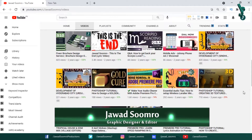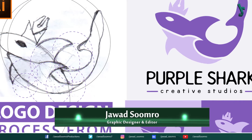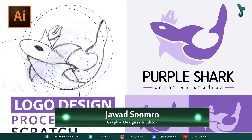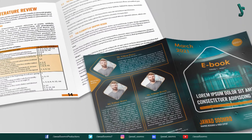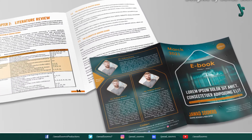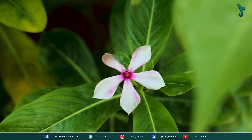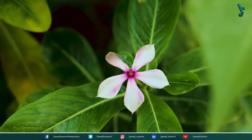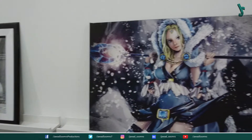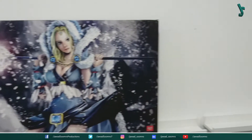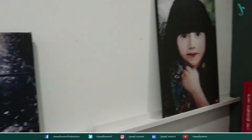I do all kinds of designing — logos, brochures, newsletters, etc. And all kinds of video editing: event videos, conferences, promos, etc.